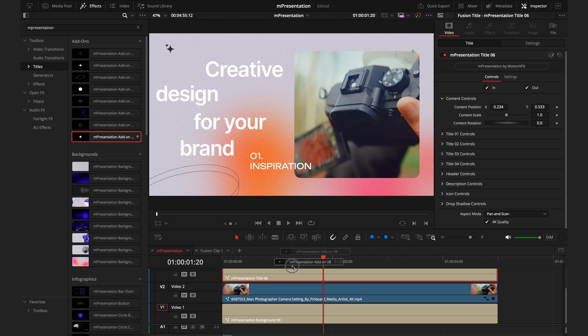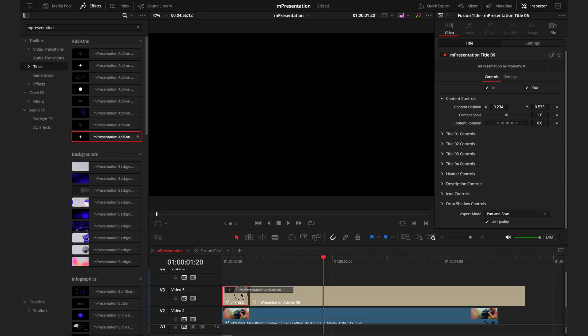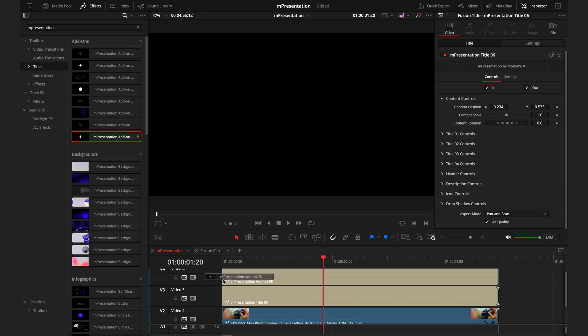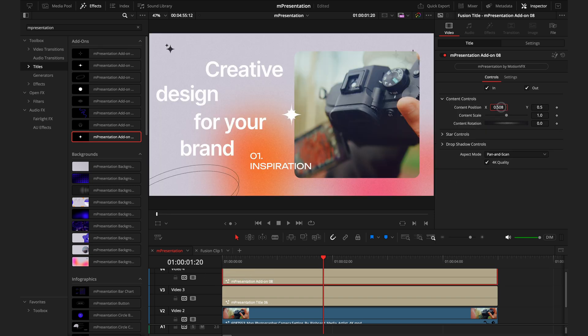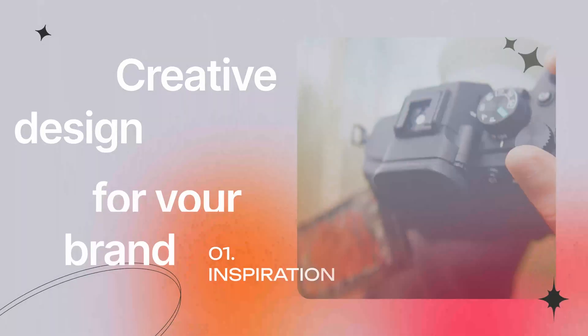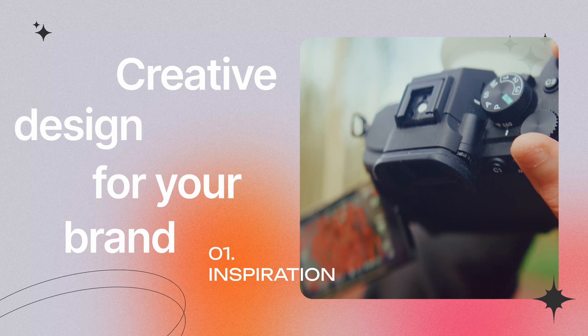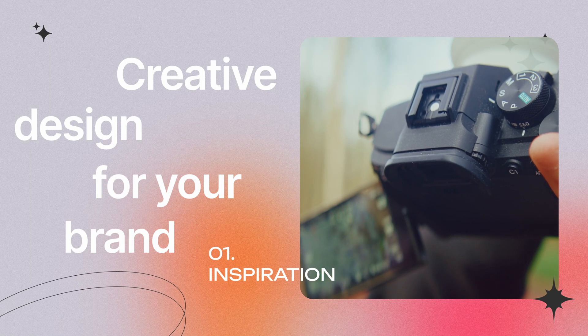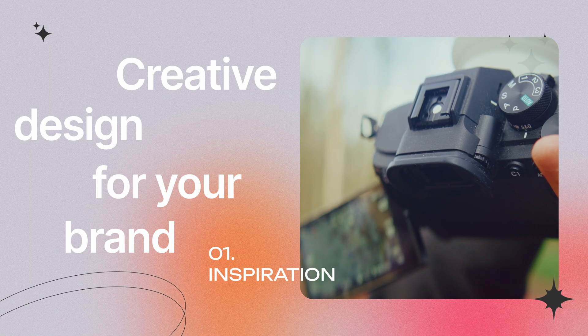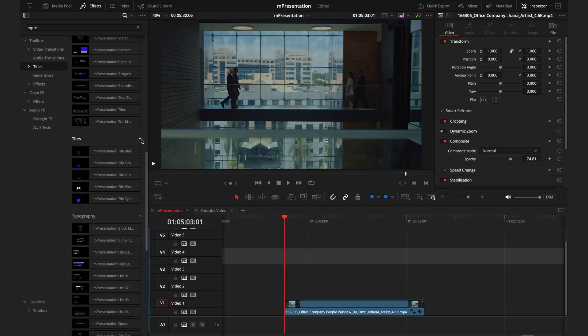4K quality, adjust the position. And there we have it. Bear in mind, the more of these effects you do stack on top of each other, the more taxing this will be for your device.